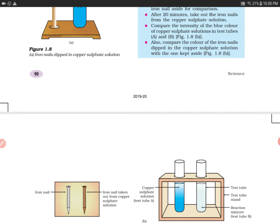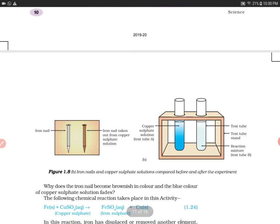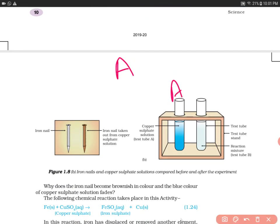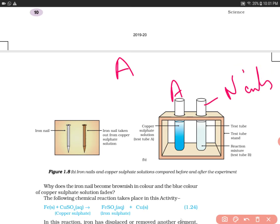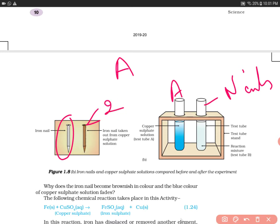Now compare the intensity of the blue color of the copper sulfate solution in test tubes A and B. In test tube A we have not added nails, and in test tube B we have added nails and dipped them in the copper sulfate solution.